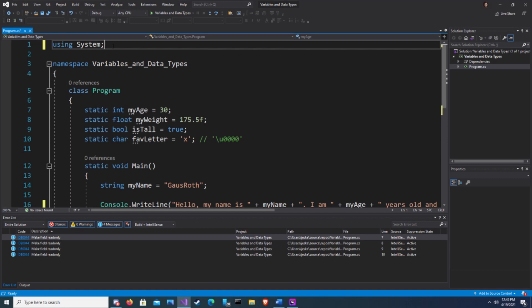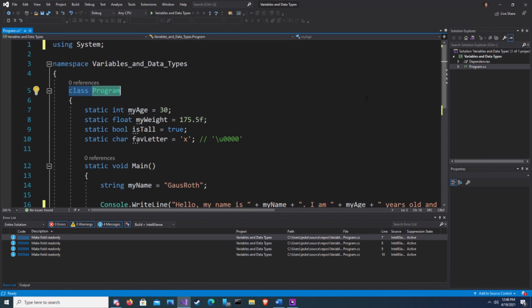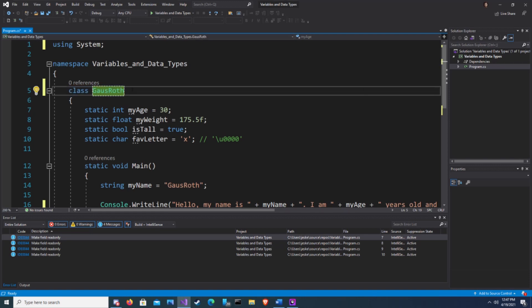The class is a set of directions or a blueprint. We have the class program. It's not very imaginative. In this class we have a few variables which I described in our last video, and I'll link that above. These variables hold data about who I am, so let's change the class name to Gazroth. It describes my age, my weight, if I'm tall or not, and what my favorite letter is.